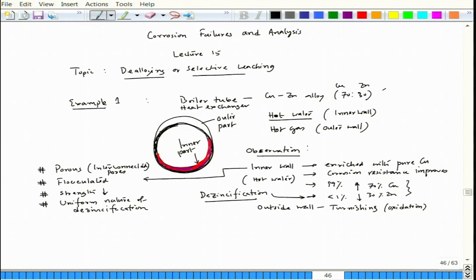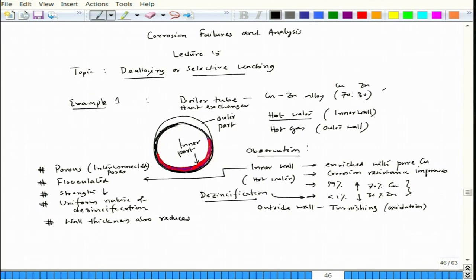Another observation: the inner wall becomes slow — flocculated and porous — and the wall thickness can also reduce. Because of the pressure of the hot water, that porous flocculated layer might get blown away, resulting in wall thickness reduction. Where the wall thickness has locally reduced, the de-zincification phenomena would continue and there could be a leakage.